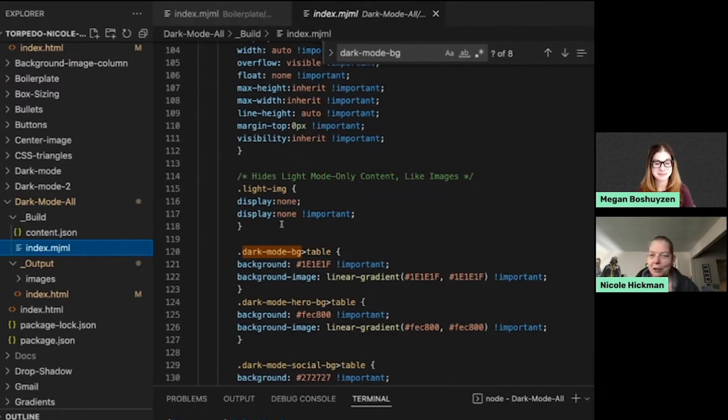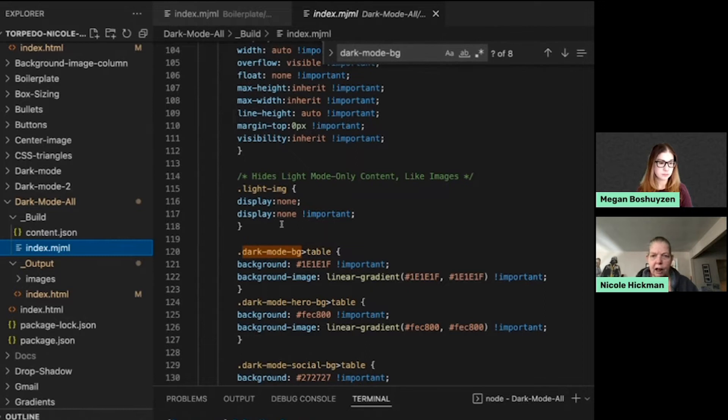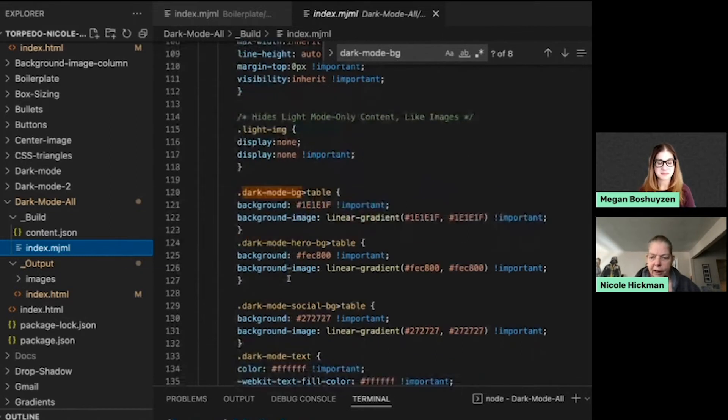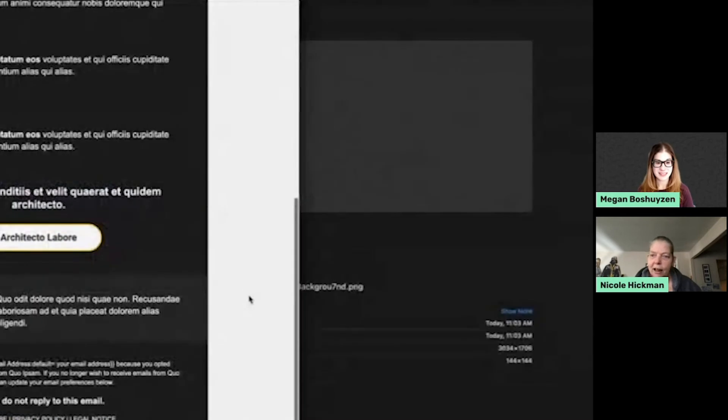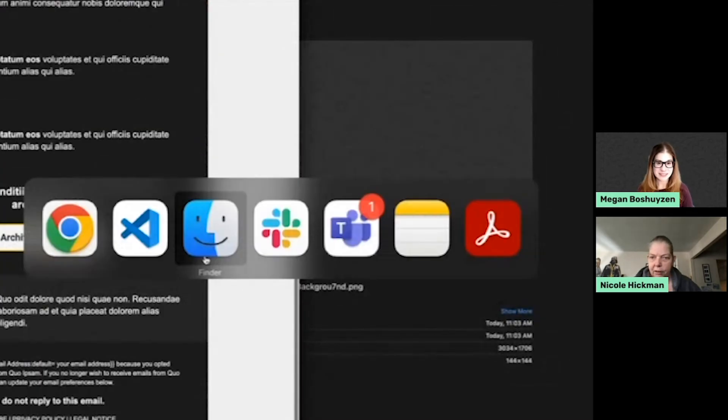And also there's also a really great MJML Slack channel. So just a lot of experimentation to get it to work and this is the method. So that's how we get our dark mode swapping.